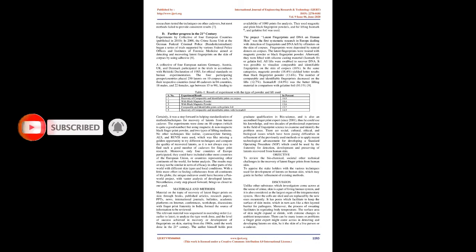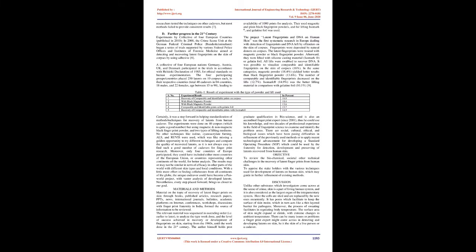The author himself holds postgraduate qualification in bioscience, and is also an accredited fingerprint expert since 2001, thus he could use his knowledge, and two decades of professional experience in the field of fingerprint science to examine and identify the problem areas.